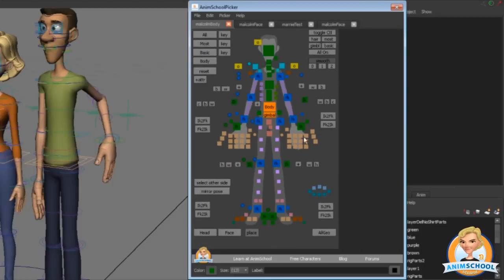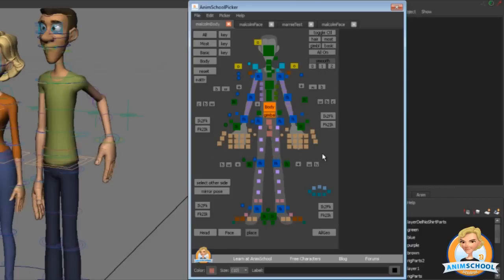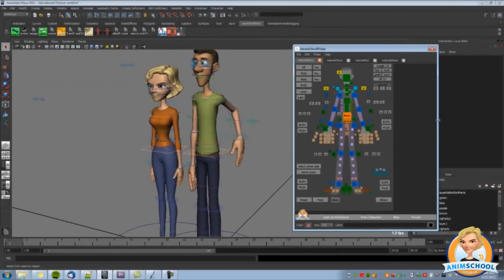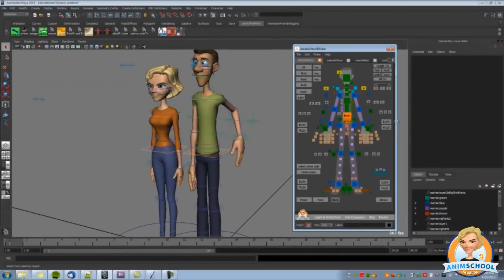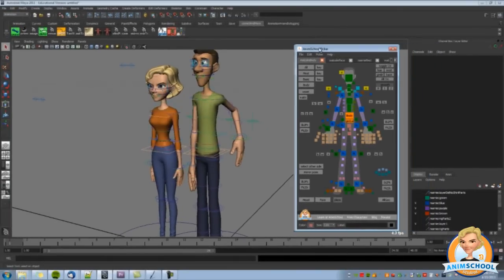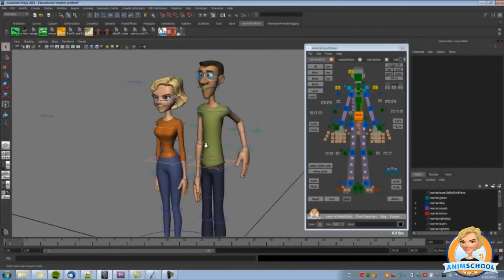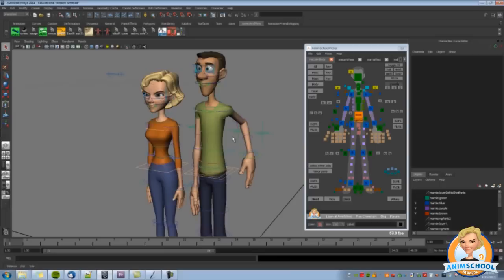We hope you enjoy it. We're so happy to be able to offer this for free for the community. We hope this gets used and enjoyed by lots of people, because we had a lot of fun making it and using it — and now you'll be able to, too. Enjoy, and tell your friends about AnimSchool. Thanks very much.